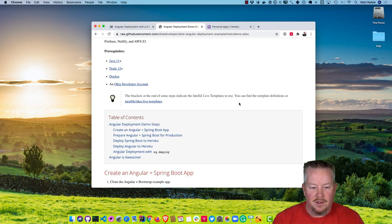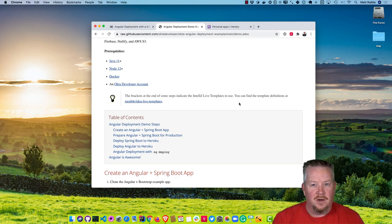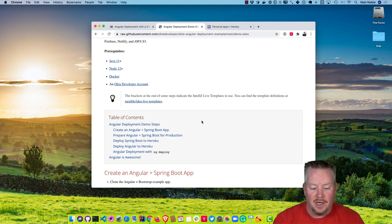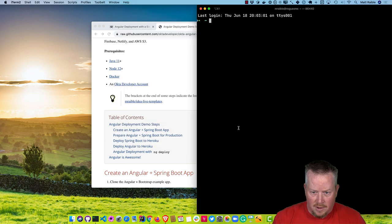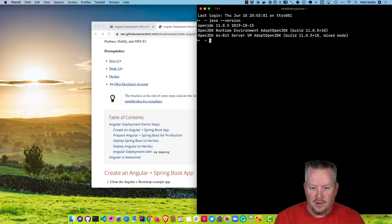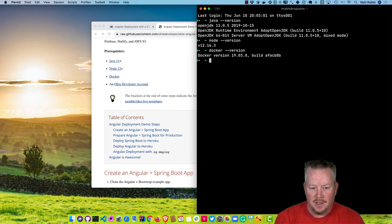You'll need Java 11, Node 12, Docker, and an Okta developer account to get started. The good news is you can actually create the Okta developer account from Heroku, so you don't need to create that right now. If I open up a terminal, you can see I have Java 11, Node 12, and the latest version of Docker.